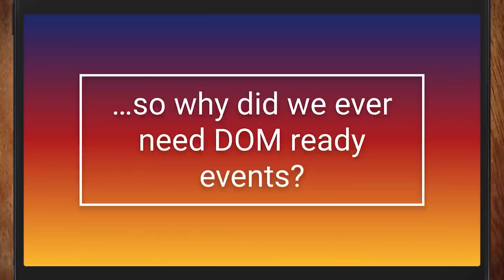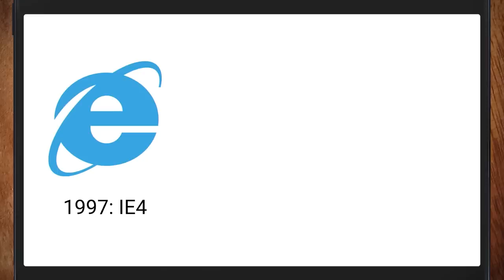You might ask: why did we ever have these DOM ready events? Why are they coming back when we've got this lovely defer thing? You might think it's a browser support reason, but we had defer in 1997 in Internet Explorer 4. This is a very old feature.